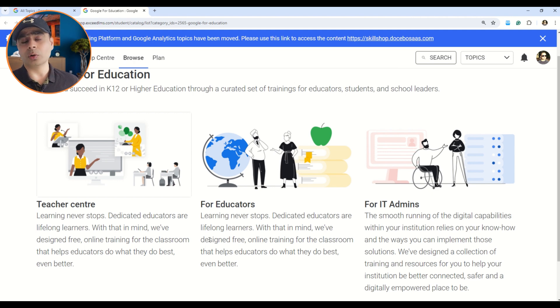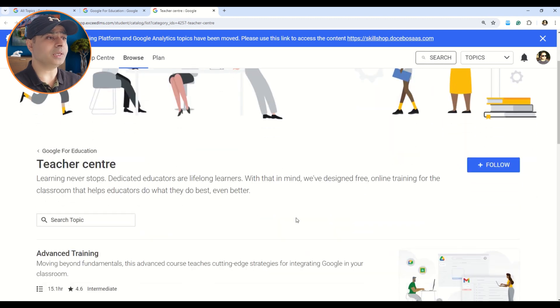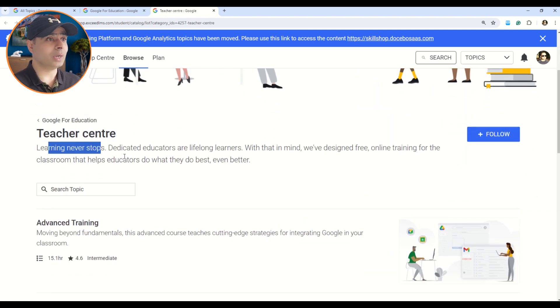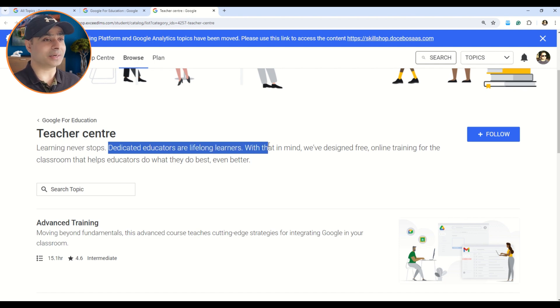If you are a teacher, there are wonderful courses for you as well. You can leverage Google tools for teaching purposes through the Teacher Center. It says 'Learning Never Stops' — which is so true — and 'Dedicated Educators Are Lifelong Learners.' There are advanced training options covering diverse learning tools, what's available in the Google landscape, and how to support English language learners. There really is a course for everyone. Please check out the links and documentation, find a course suitable to your career, and do these free courses.